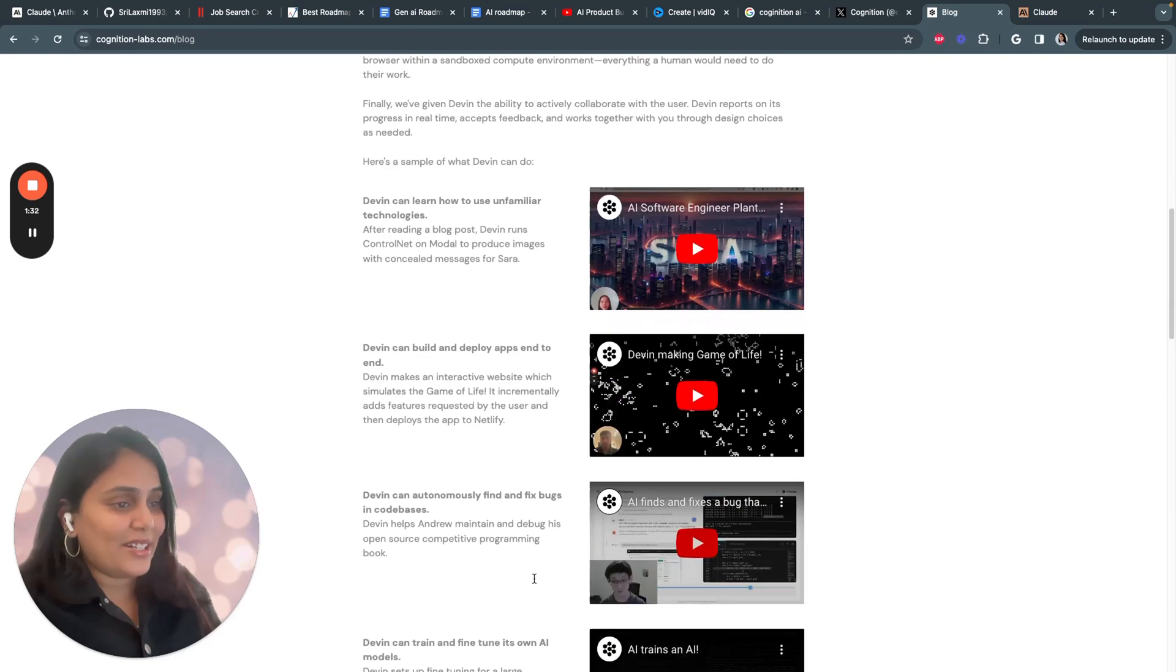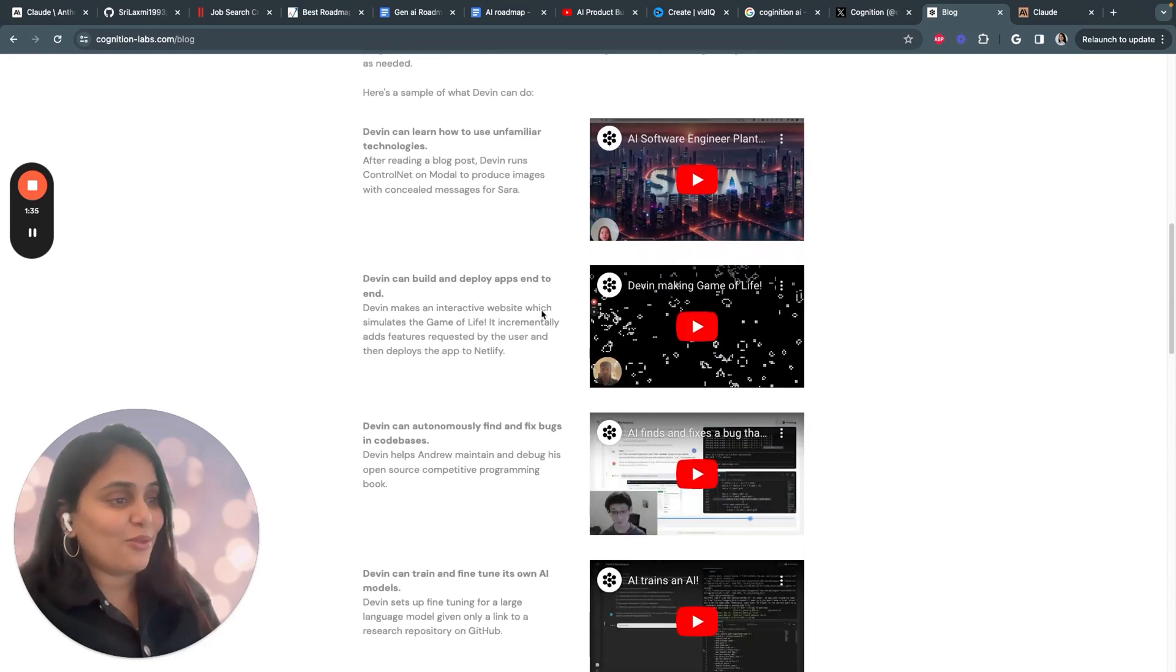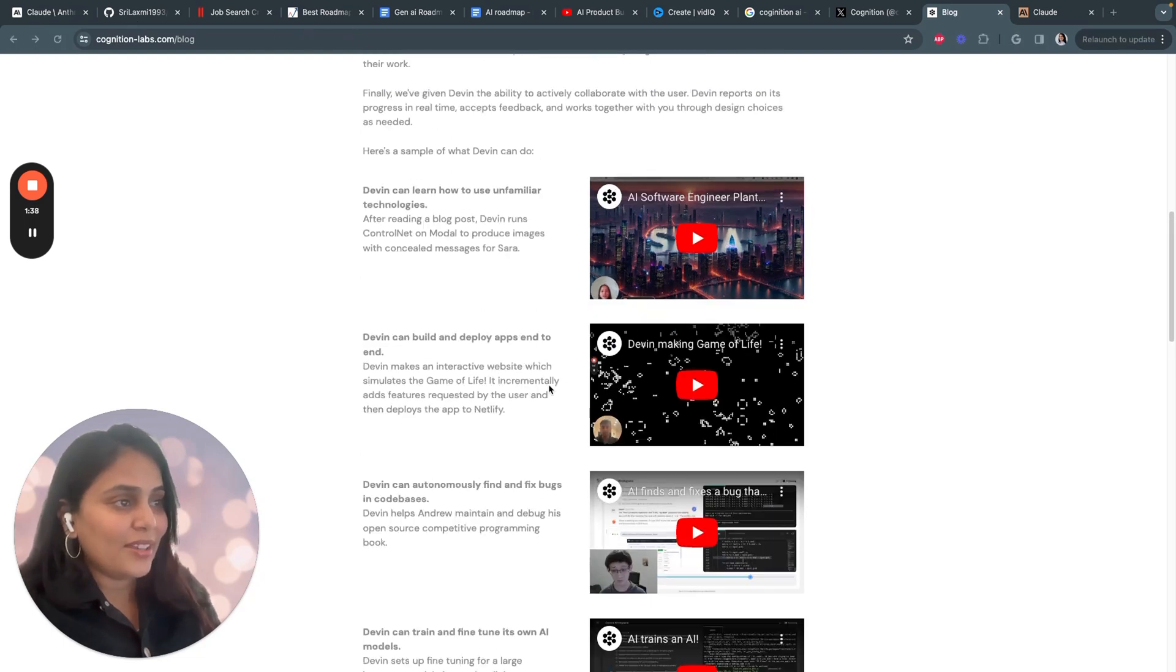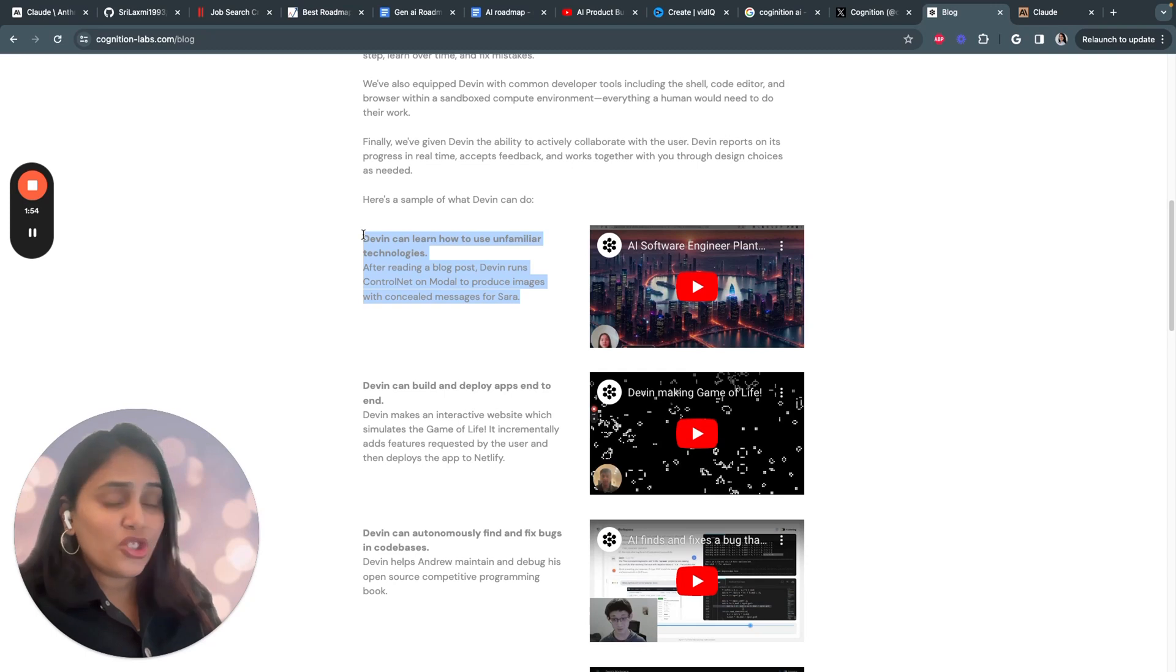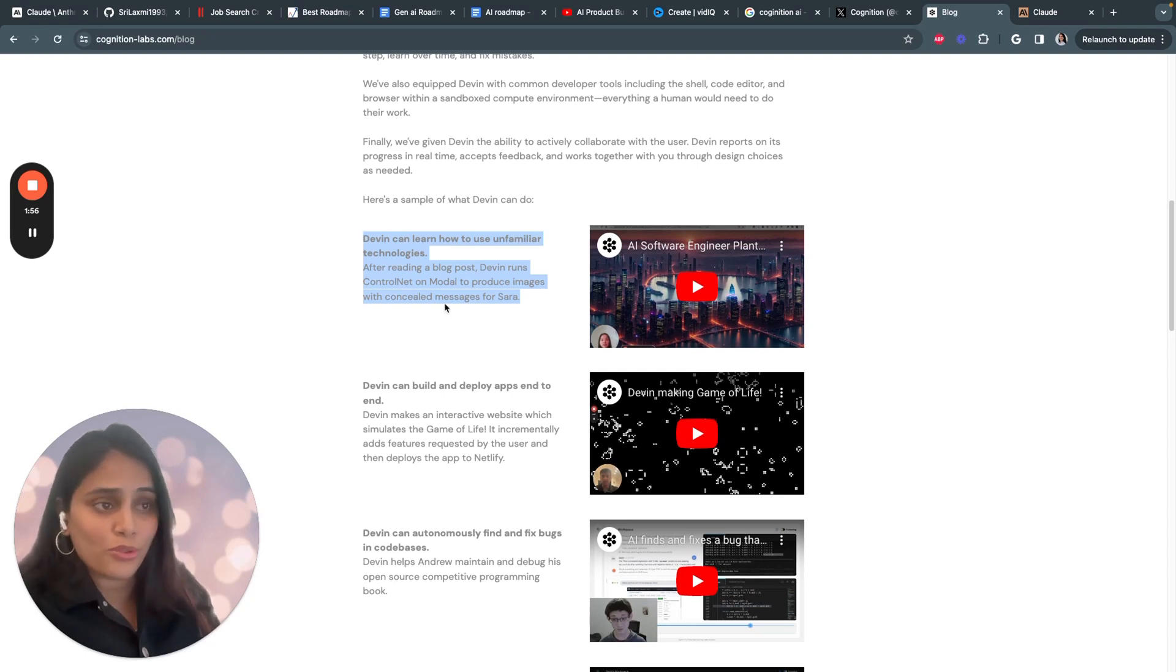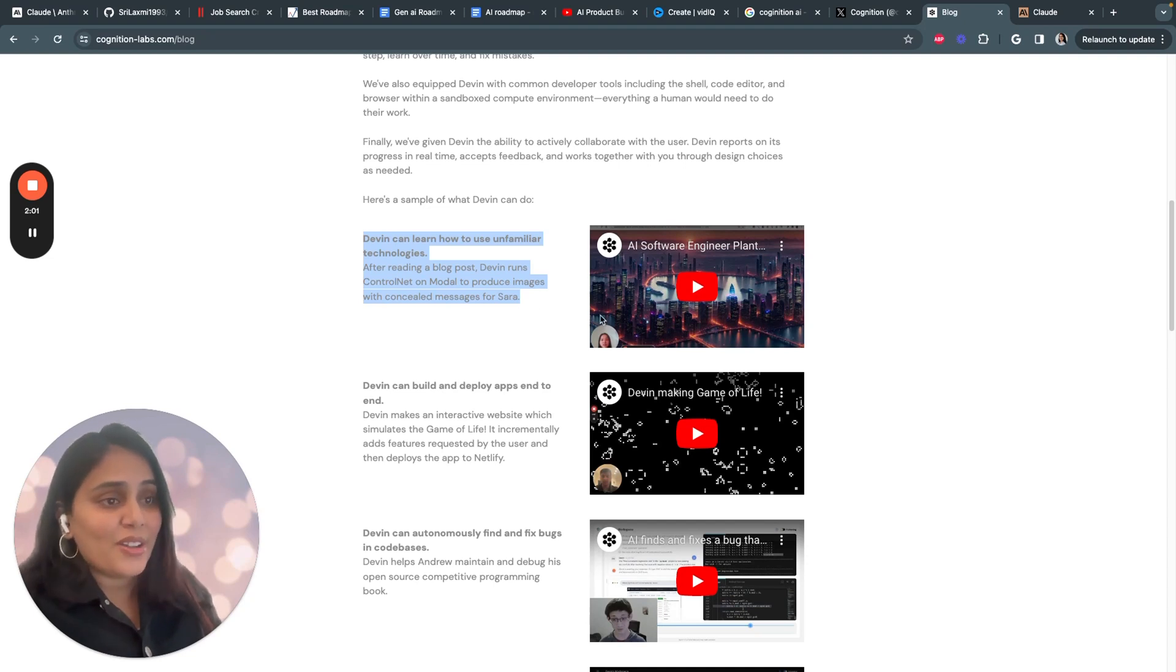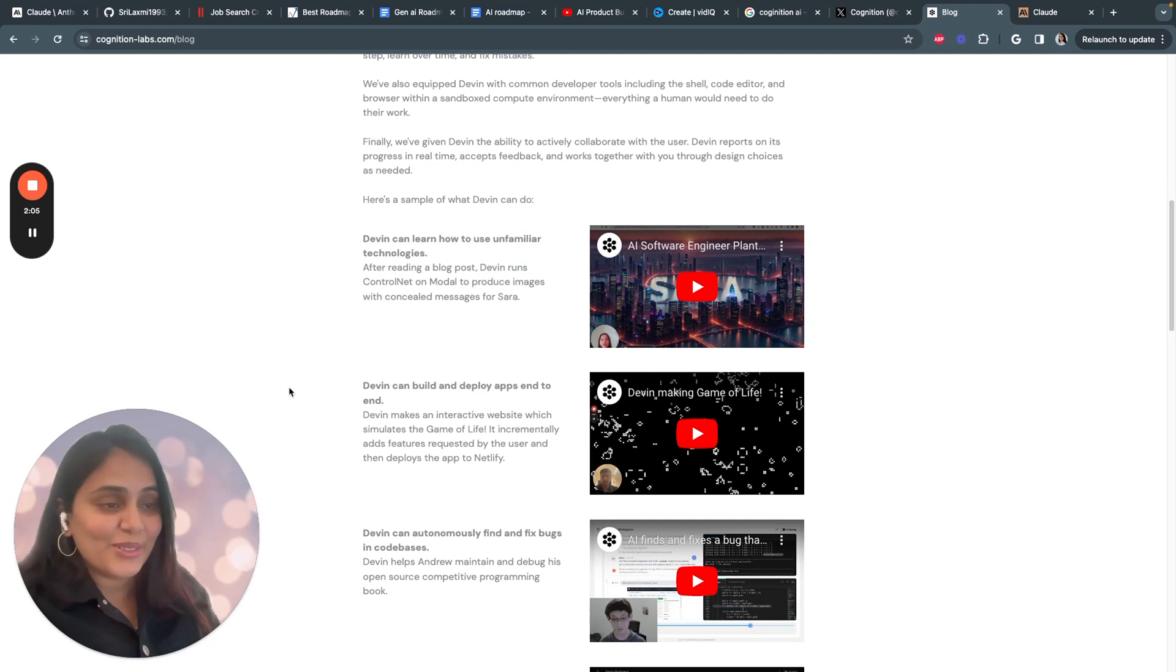Let's see what Devin's capabilities are. To give you a sense of what Devin can do, let's walk through some examples that Cognition showcased. Devin can learn new technology just by reading tutorials and blog posts. Here's an example of how Devin can read about ControlNet, a new AI model, and use it to generate images with concealed messages. Pretty cool, right?